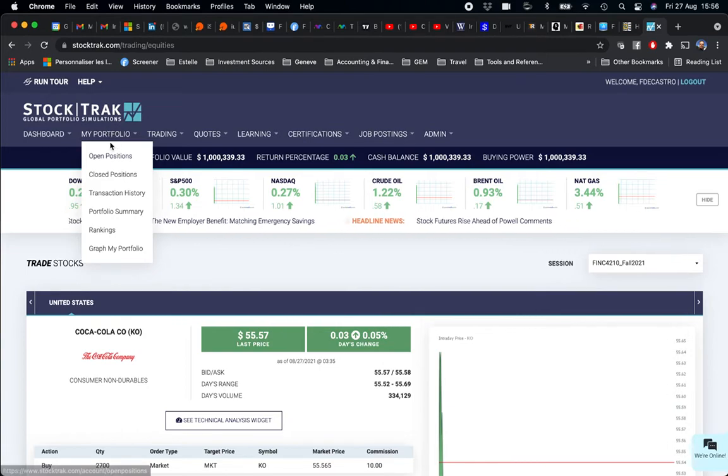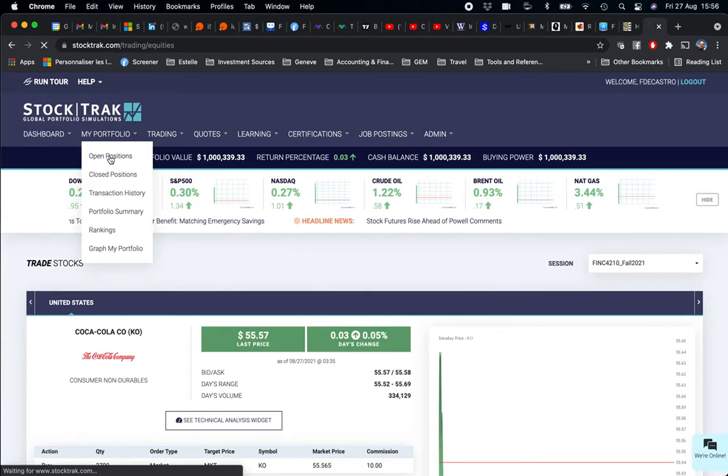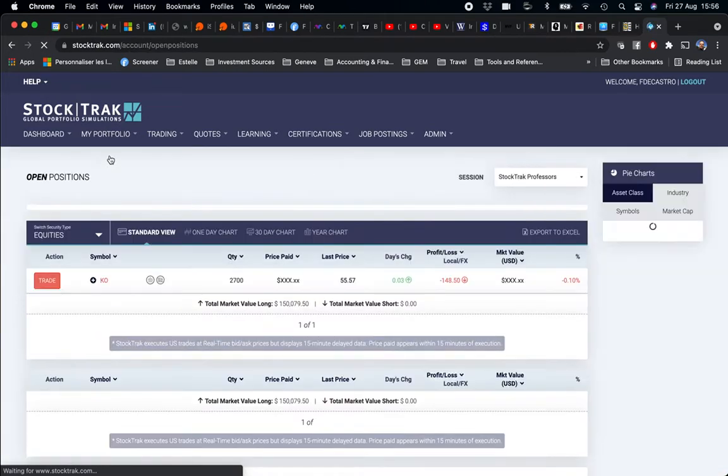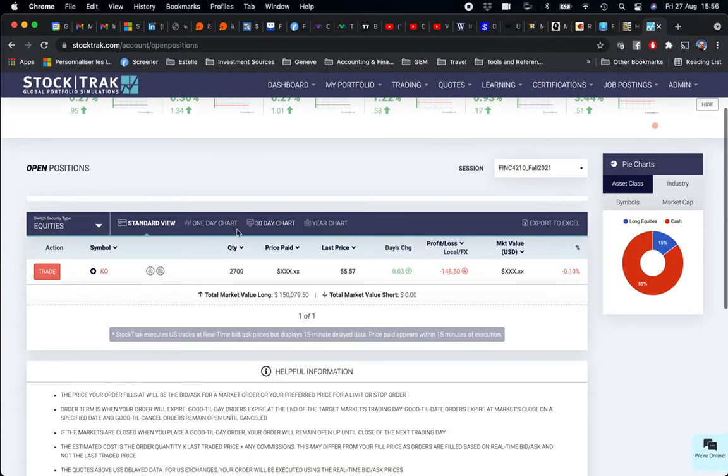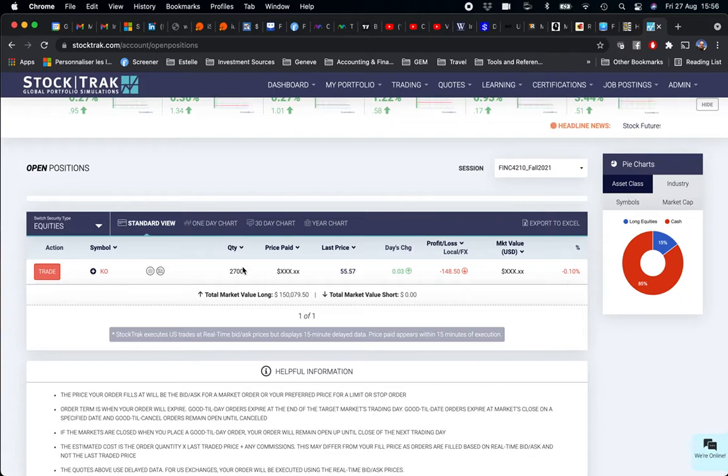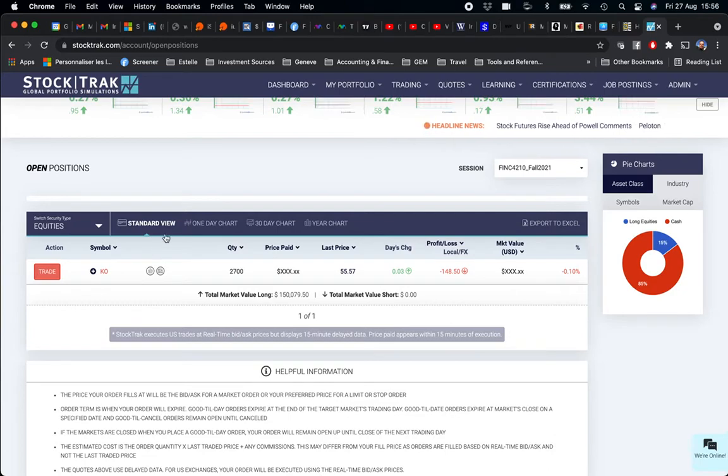In my portfolio, I go to My Portfolio, I look for Open Positions, and effectively I can see that my 2,700 shares were bought.